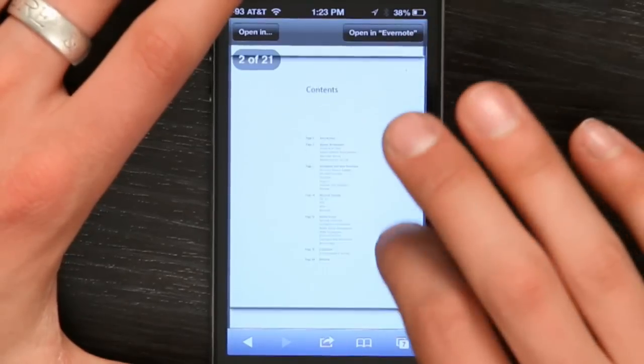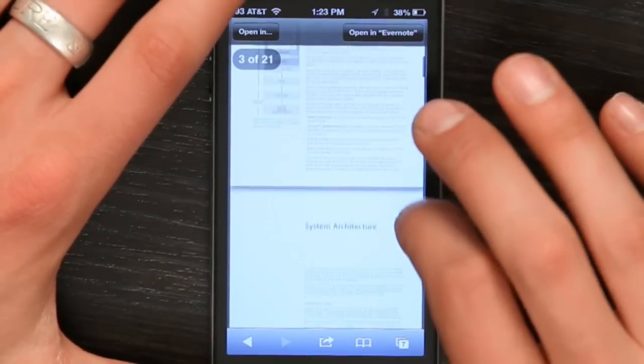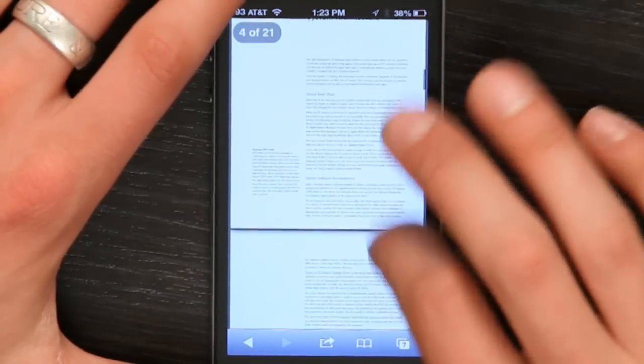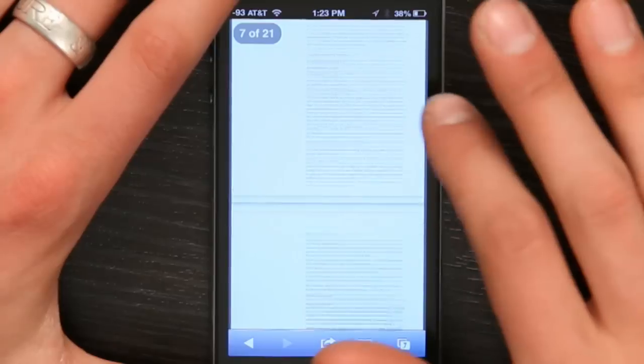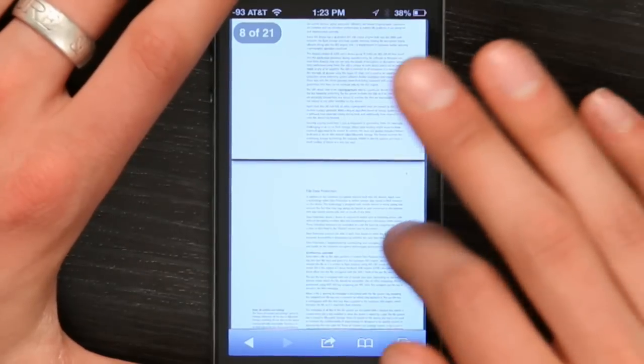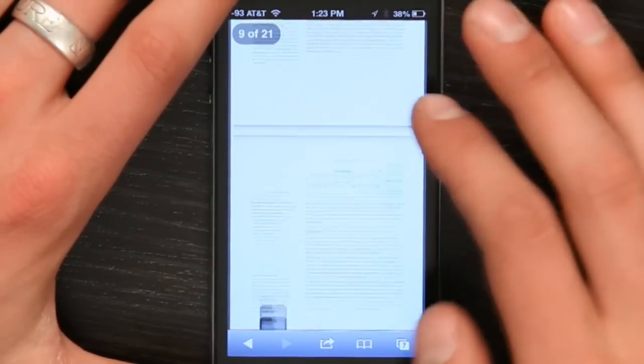If you just want to read a PDF, as I'm doing right now, Safari will do that just fine. And if someone emails one to you, Mail has a built-in reader as well.